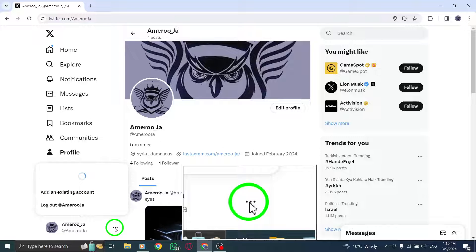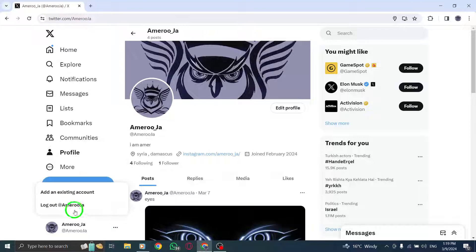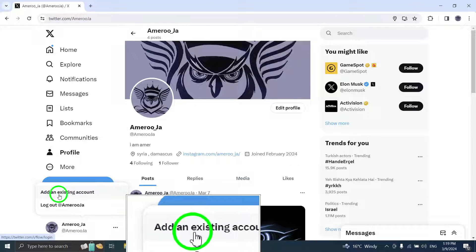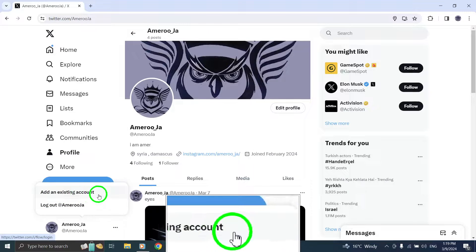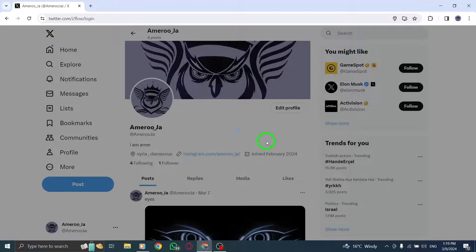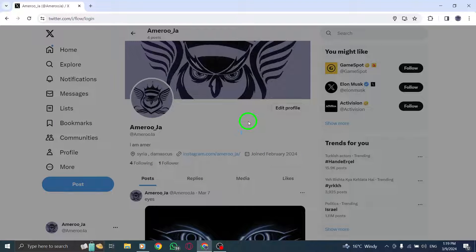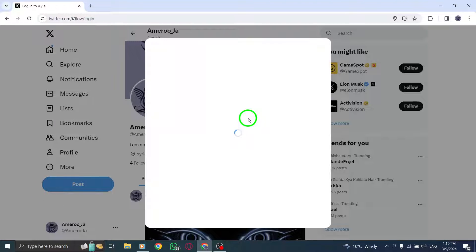Tap on Add Existing Account to input the login credentials for your second Twitter profile and click on Log In to add the account to your device.